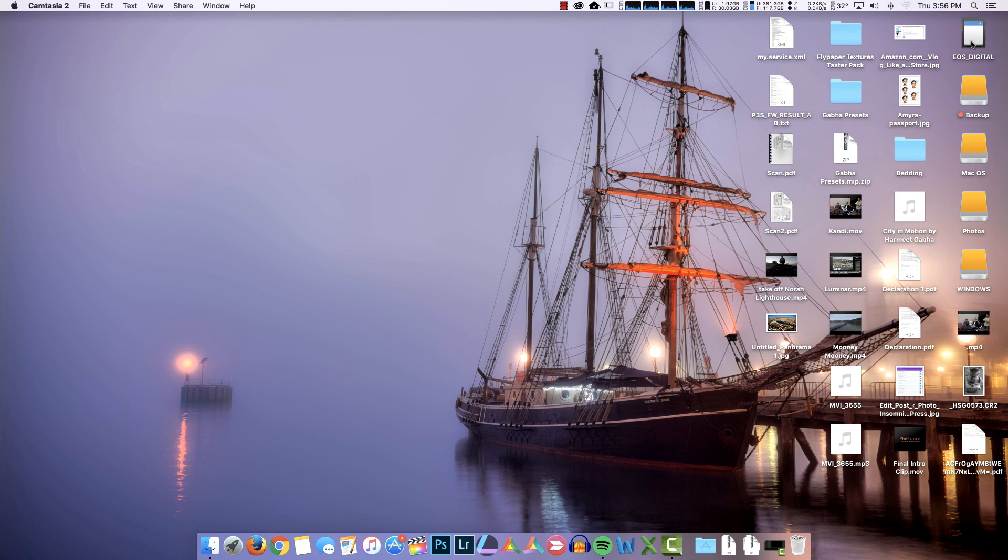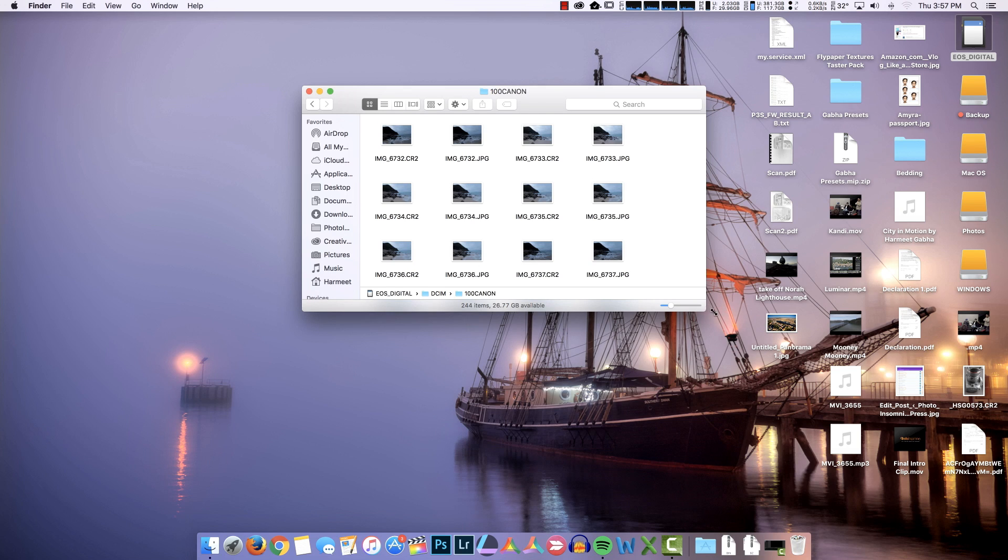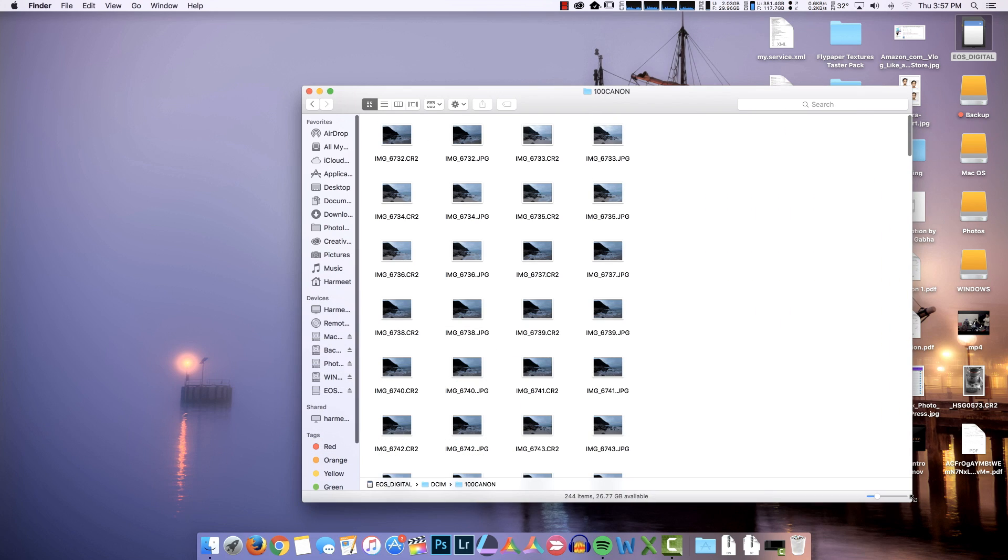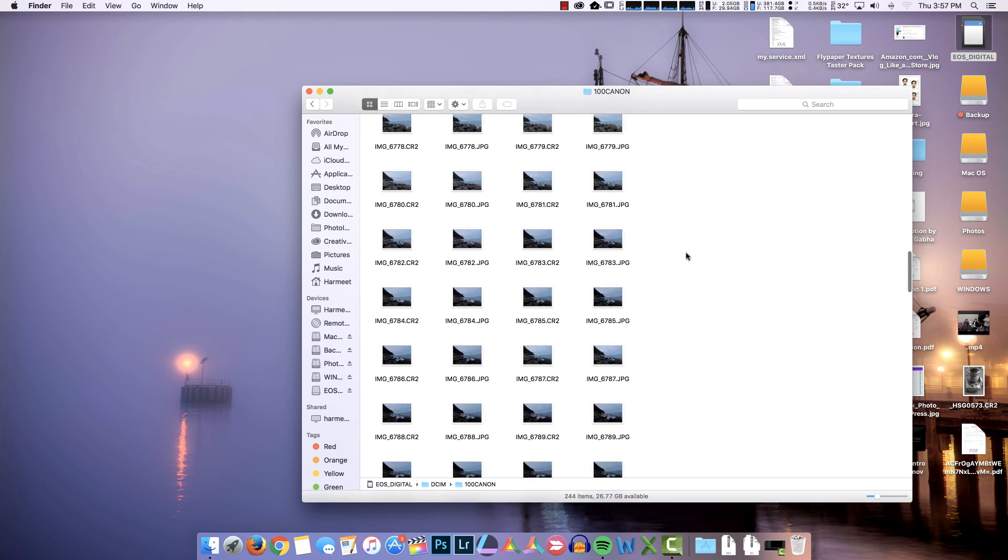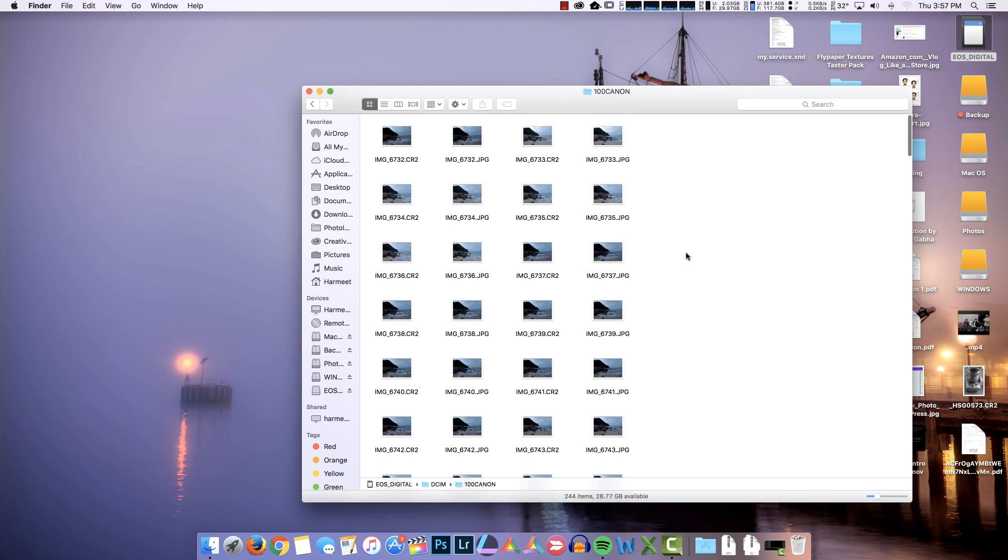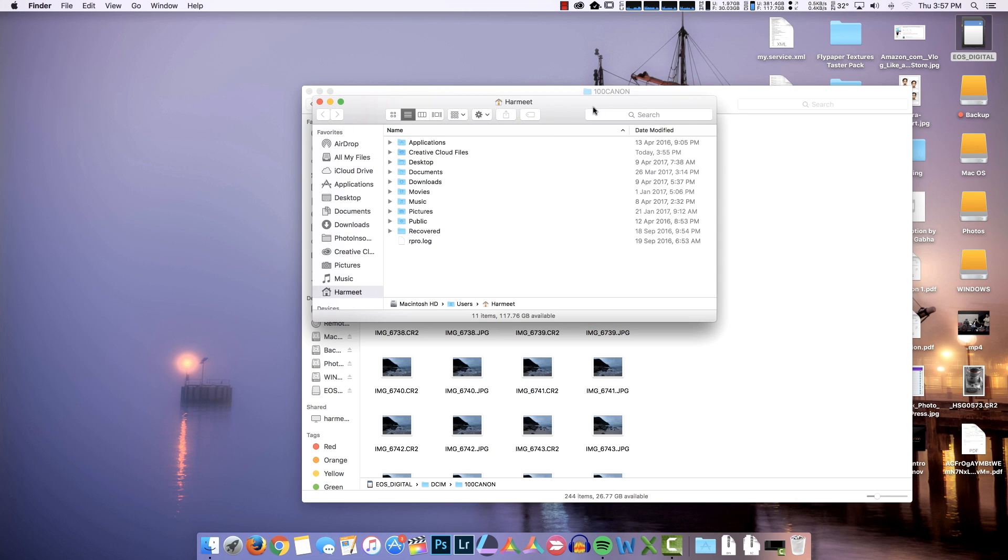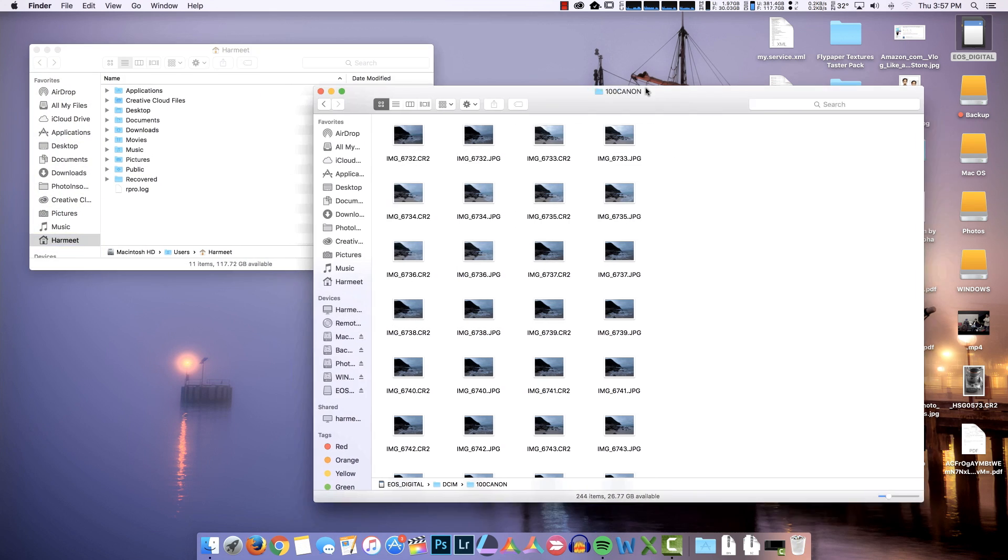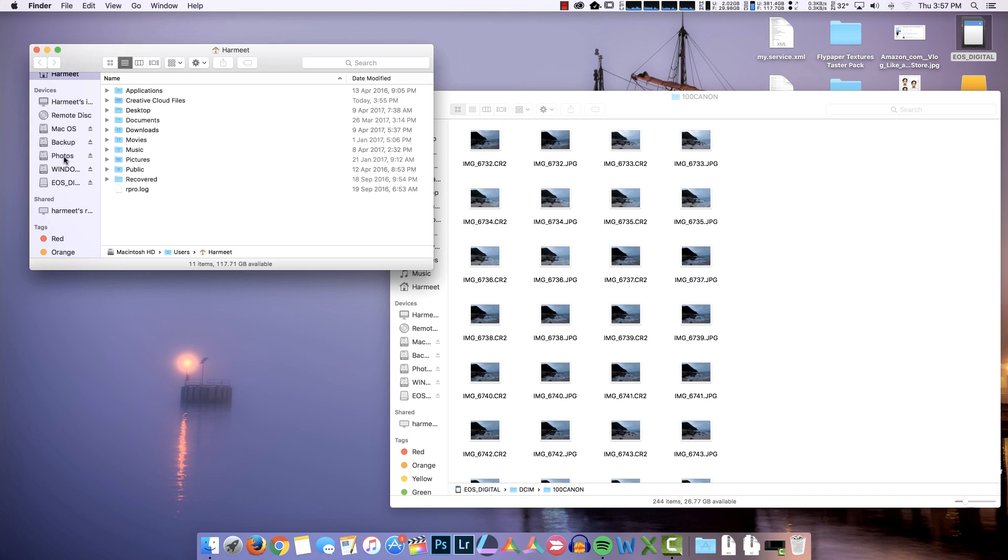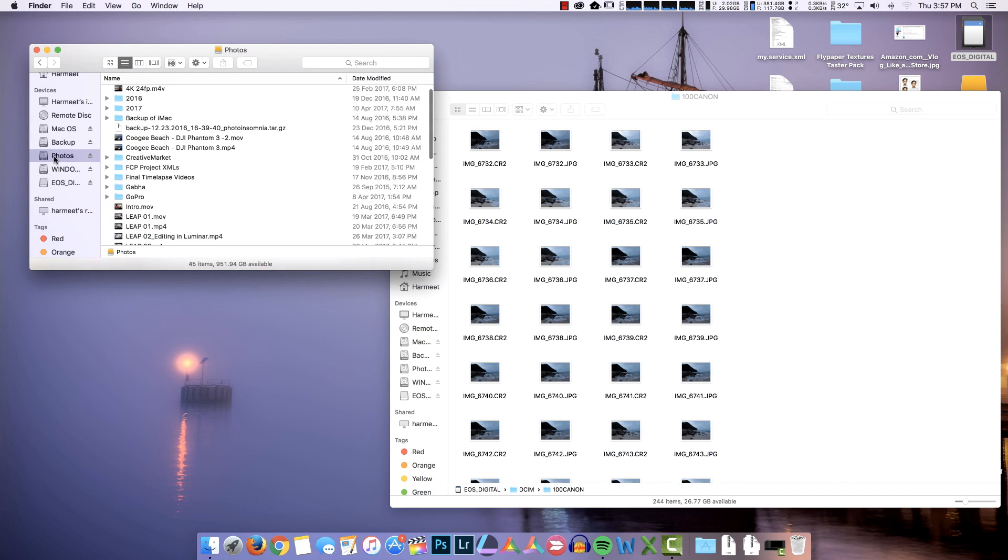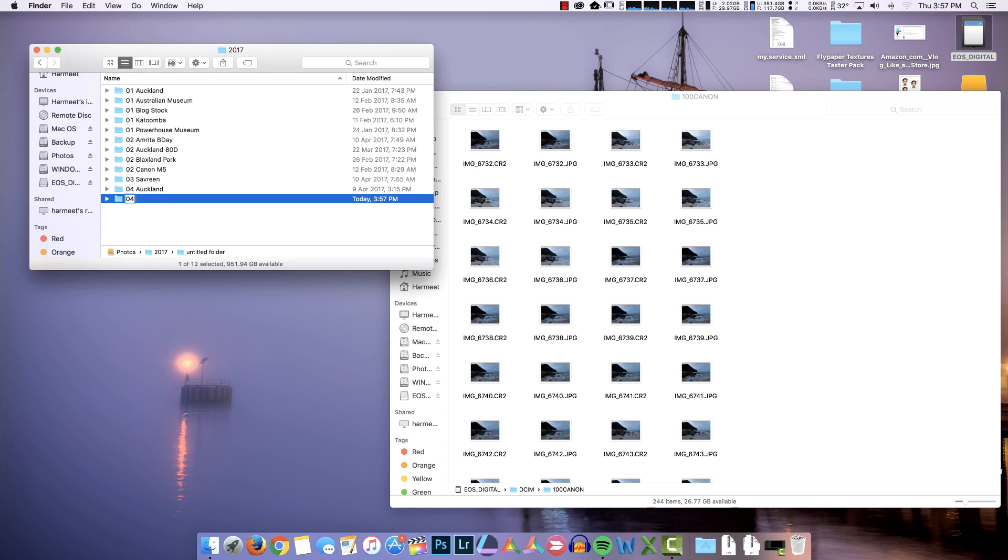So let me show you how I import my pictures in Lightroom at lightning fast speed. Once I've plugged in the memory card, I'll open the folder where I have all my pictures. So these are all the pictures that I shot and I want to import. I will open a new Finder window, or Explorer if you're on a Windows machine, then navigate to the drive where you store all your photos. So I'm putting them in this drive called Photos, in this year's folder, and then I will create a subfolder here which is for 04, which is April, and this was Zenith Beach.